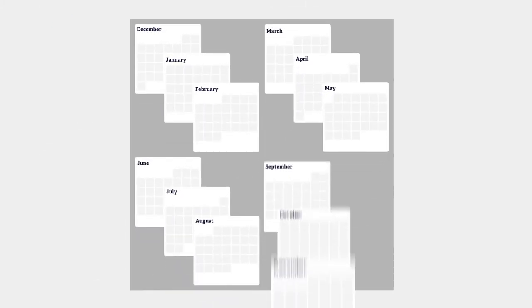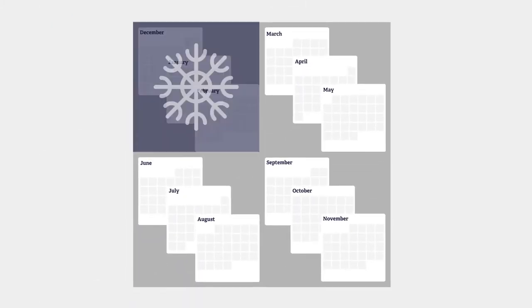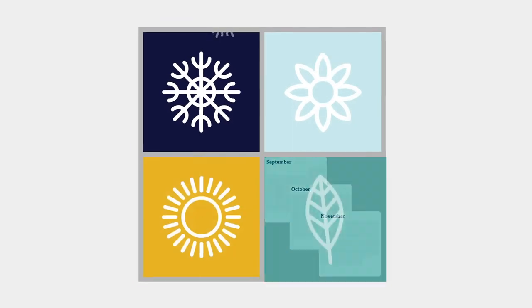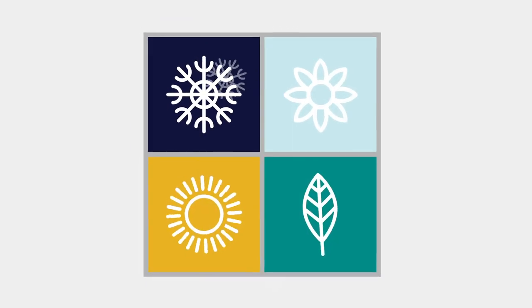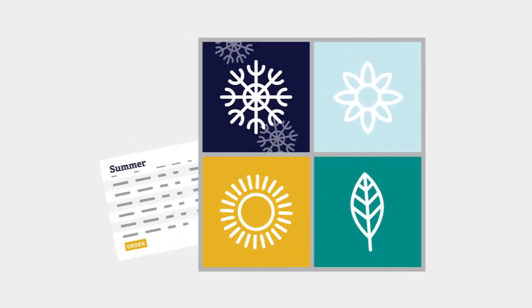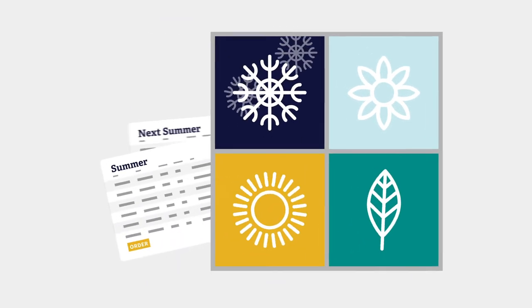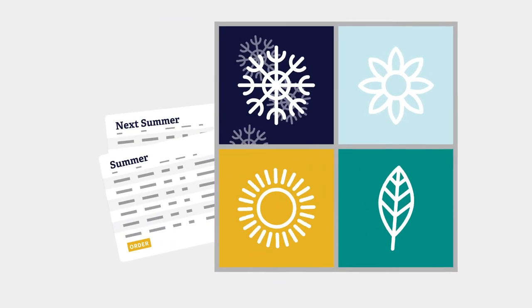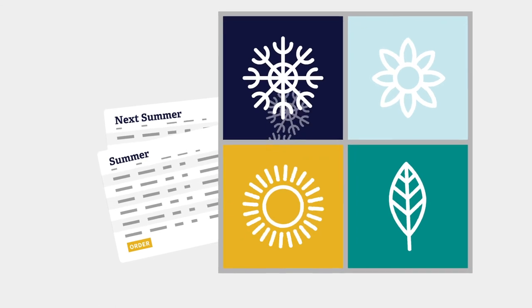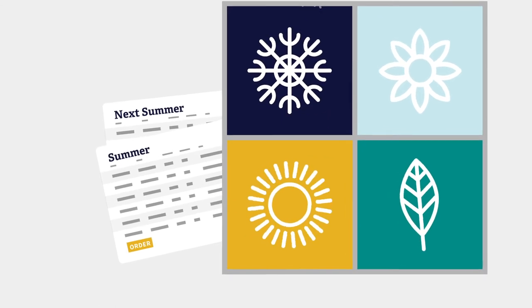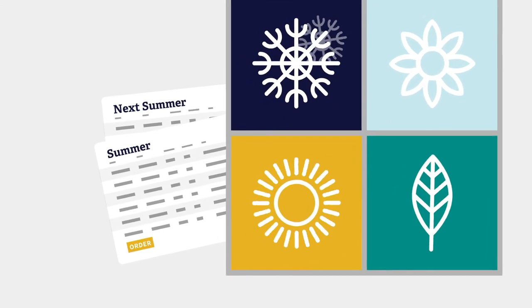Quick Lists can also help you plan, organize, and order seasonal products on a yearly basis. At the end of the summer, create a Quick List for next summer—no need to rely on your memory or dig through order history to stock up for the heavy season.